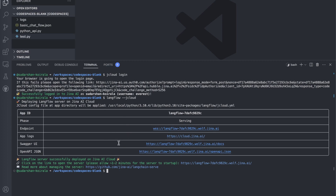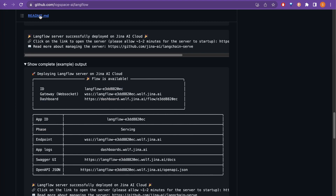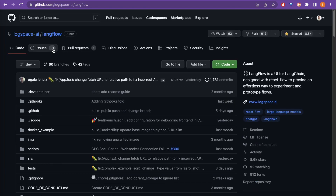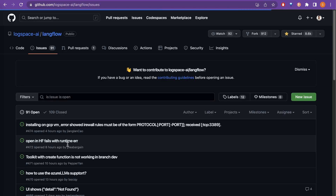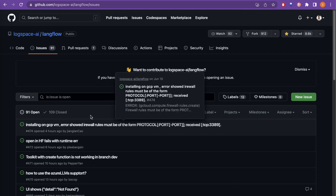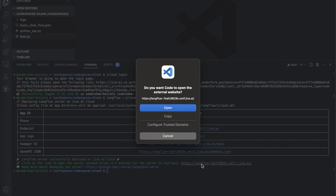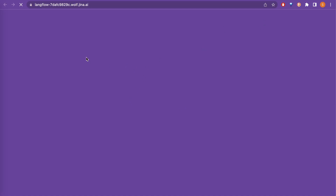I highly recommend you pause the video, go back, and check if you find any mistakes. Ask questions in the comment section, or go to the GitHub repo Issues tab — there are 91 issues, meaning others have had questions too. Now let's go to the terminal — the deployment is done, so let's click the link to open it.